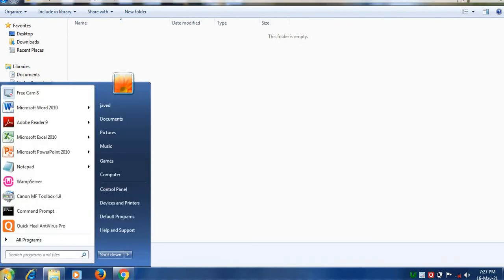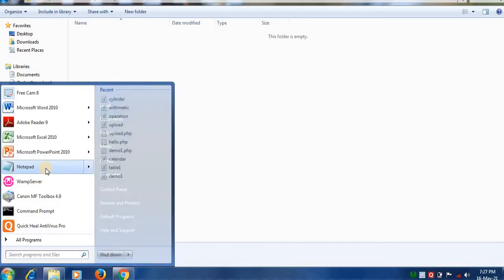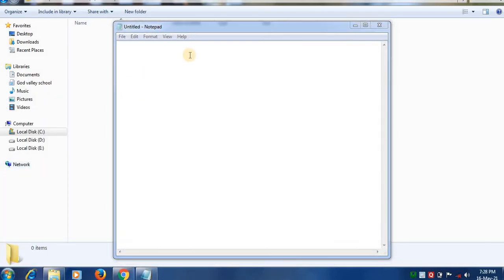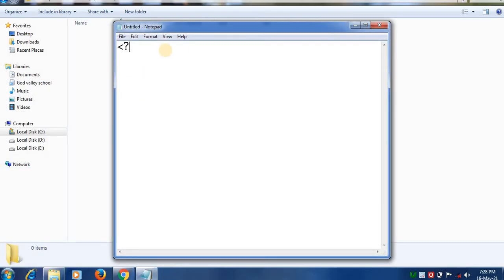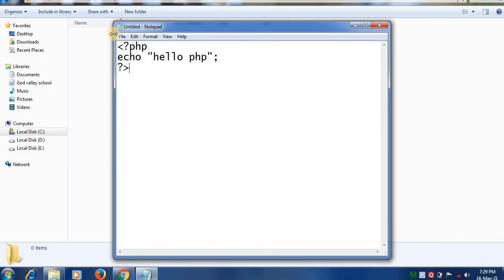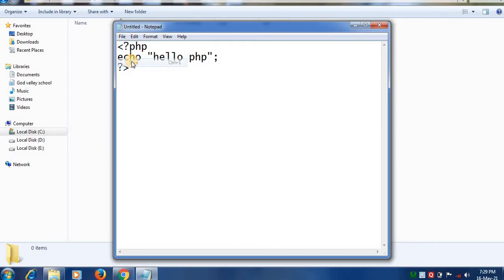First step is click on start button, click on notepad. Let's write PHP code. Click on file and click on save option. So here select the path.